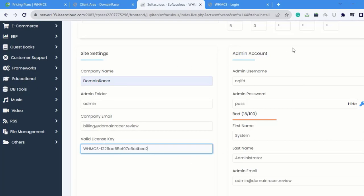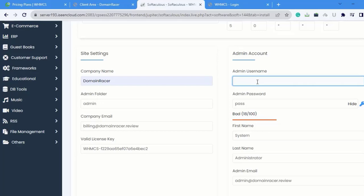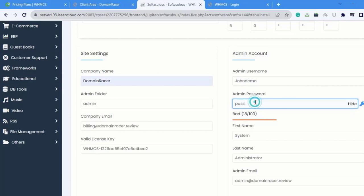Next is Admin Account. In Admin Account, I am setting the Admin Username as, suppose, John Demo. And Password is entered here.